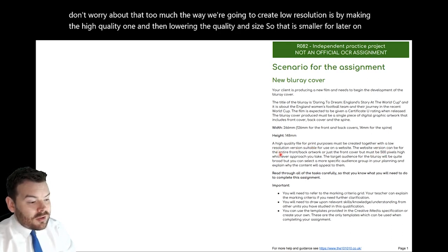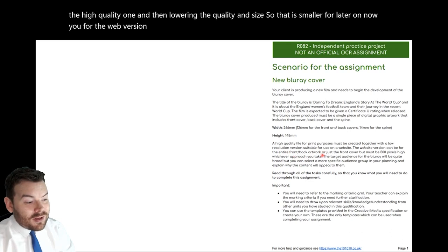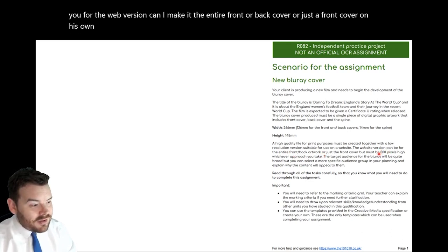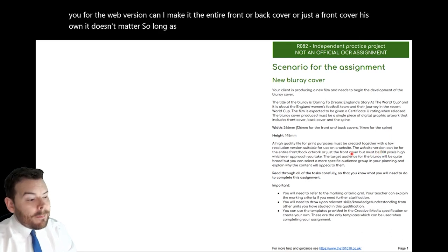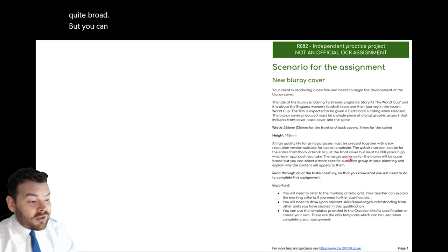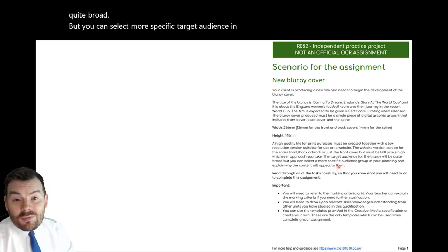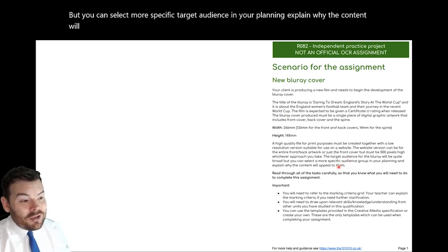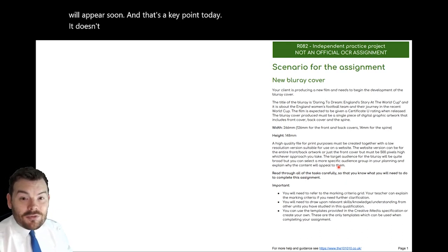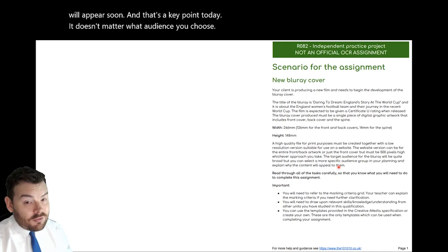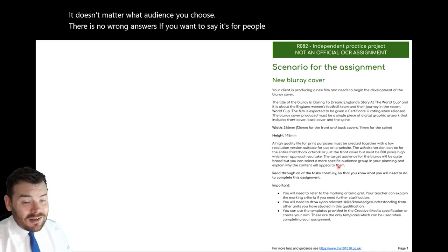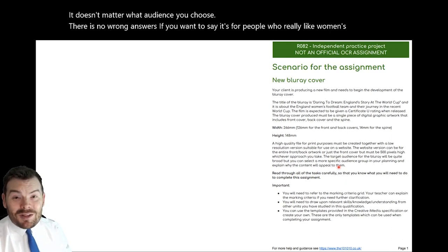For the web version you can either make it the entire front and back cover or just a front cover on its own — it doesn't matter so long as it's 500 pixels high. The target audience for the Blu-ray will be quite broad, but you can select a more specific target audience in your planning and explain why the content will appeal to them. That's a key point today. It doesn't matter what audience you choose — there is no wrong answer. If you want to say it's for people who really like women's football, that's a perfectly appropriate target audience.